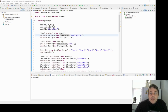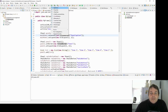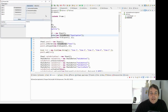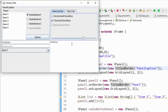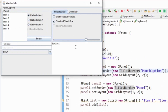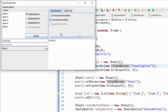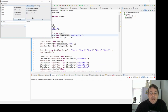So far in this playlist we've had a look at containers and components in Swing. The components are used to either present information to the user or get information from the user. For example, the user might enter some text into a text field, click a button, or select a checkbox. We're going to want some way of responding to that, so that's where listeners come in. We add listeners to components and when events happen on those components the listeners are notified.